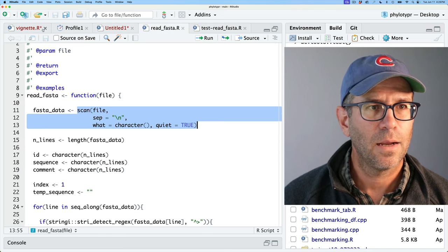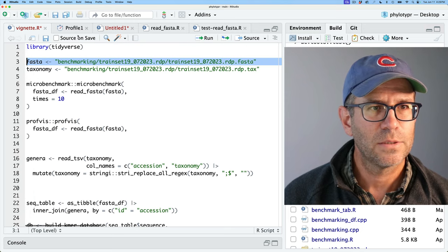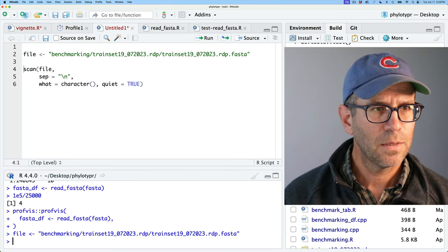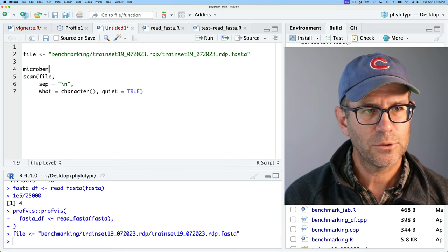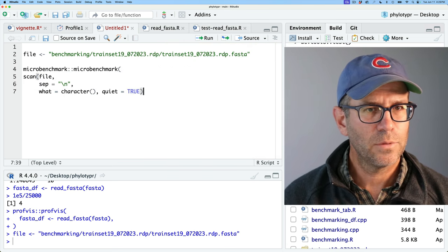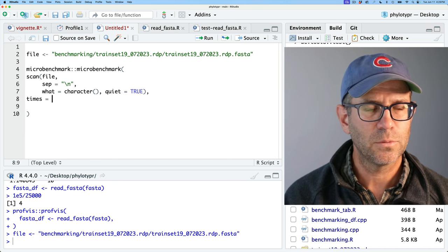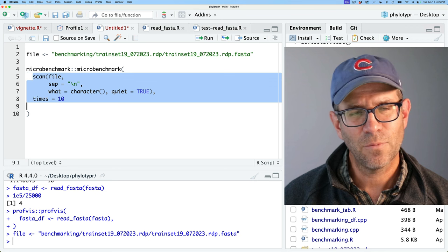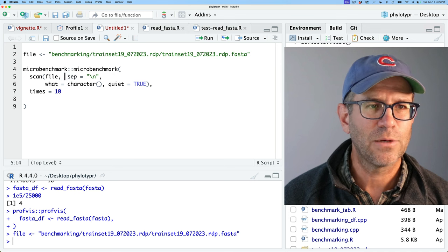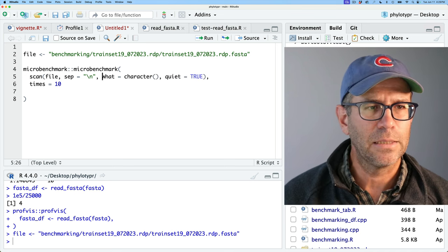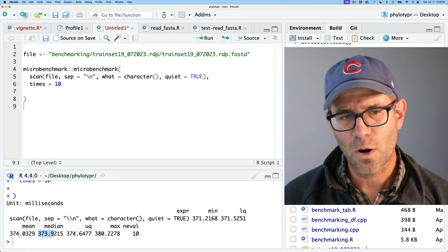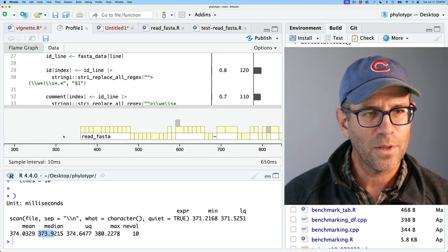I'll set up microbenchmark on the scan function with the FASTA file, using times equals 10. I find that while we might get greater precision doing 100 reps, it's probably not super necessary for the level of precision we actually need. Sure enough, it's taking about 374 milliseconds to run, which correlates with what we saw in the profiler — so the profiler is leaving out that initial read.